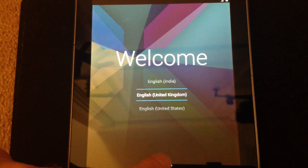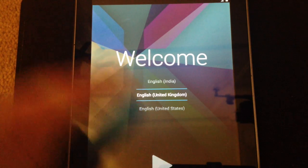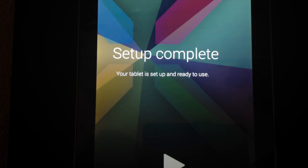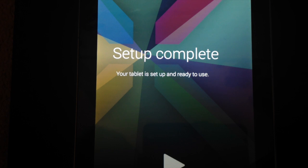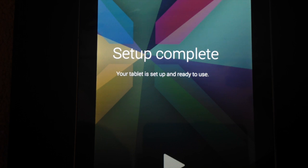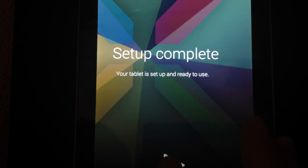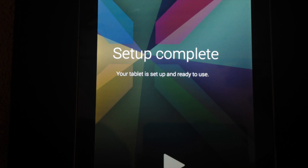And then we start the setup procedure. Once it's all completed, your setup complete screen will appear and then you're ready to go.